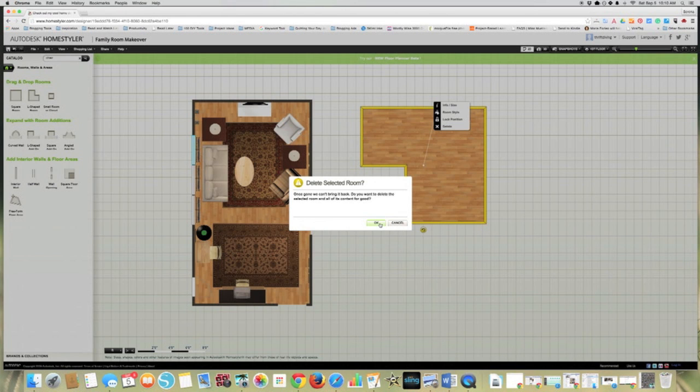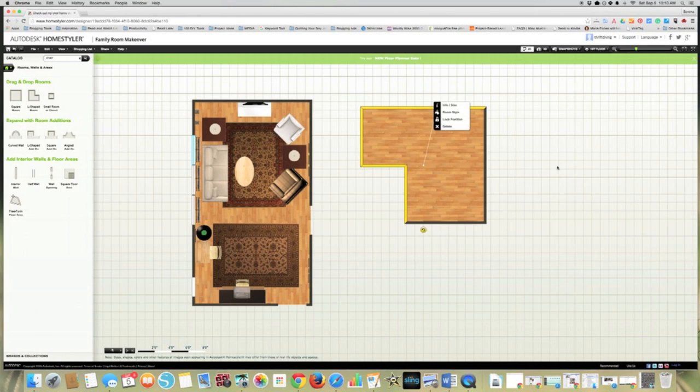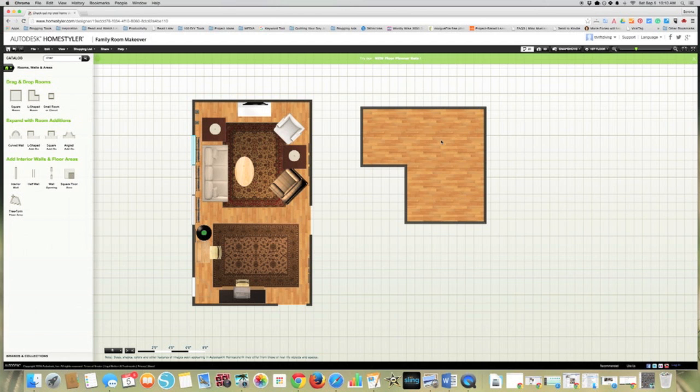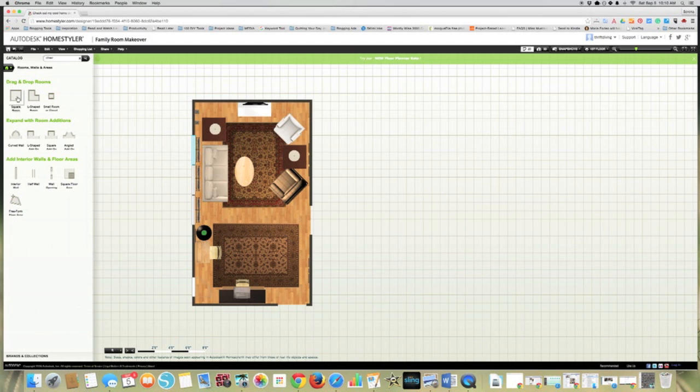And then if you want to delete that, when you highlight it and click it, it should give you this little arrow, or this little X. So I'm going to delete that.